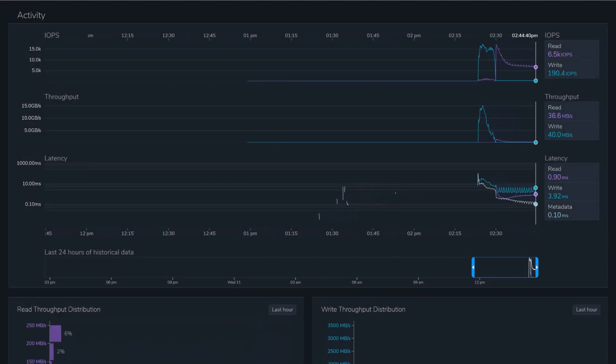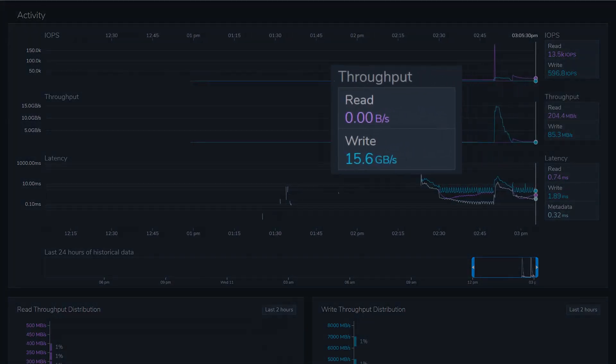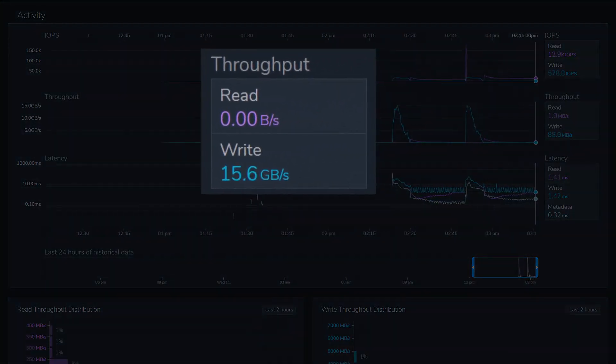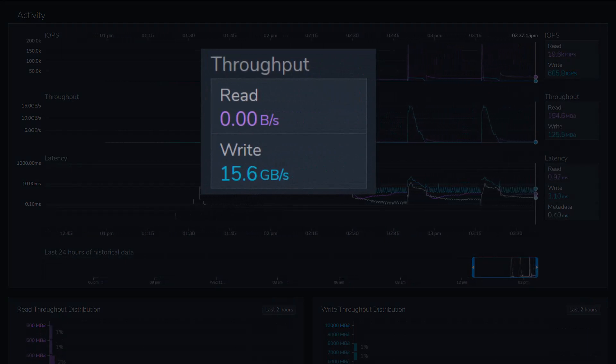We're running a series of benchmark tests against this instance, repeatedly reaching 15 gigabytes per second of burst throughput.